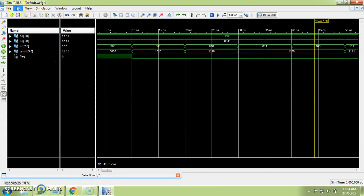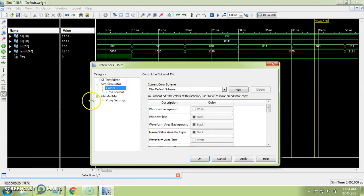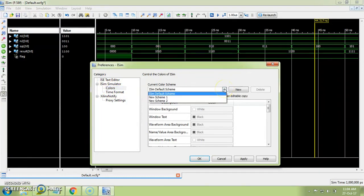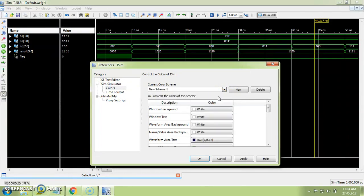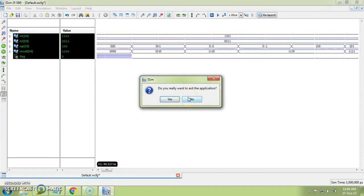Another important thing: when you want to take a printout, the black background is not really visible. Go to Edit, then Preferences. In the preferences you can see 'Colors' under ISIM simulator colors. Select a scheme — I have already created a new schematic with a white background. After applying it you can see the background automatically becomes white.